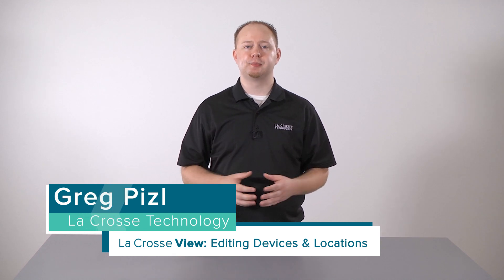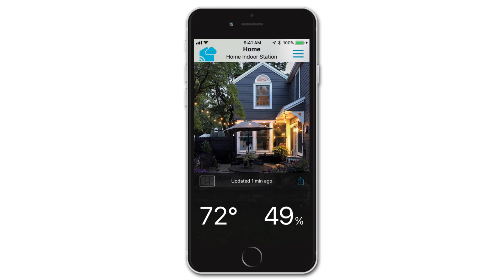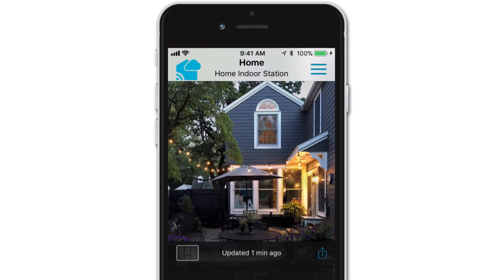Your La Crosse View app has some very useful customization tools that will allow you to truly personalize your app experience. In this video, we will show you how to edit your location and device names, as well as how to adjust the order in which they appear within your app. Let's start by first editing your location names.